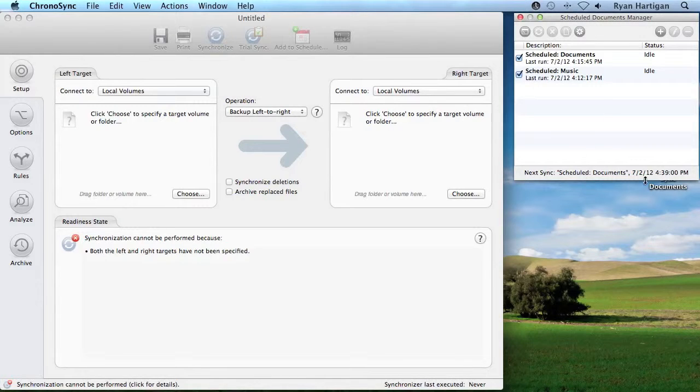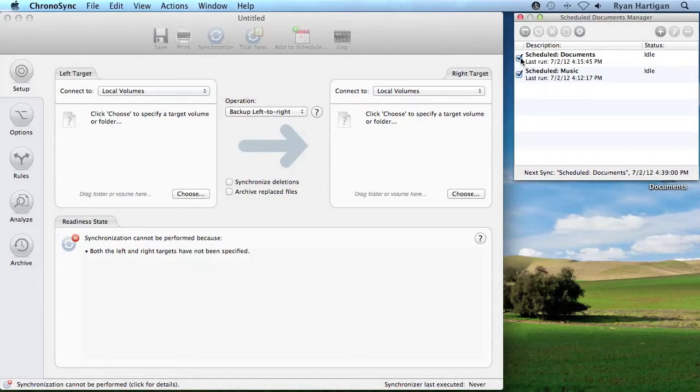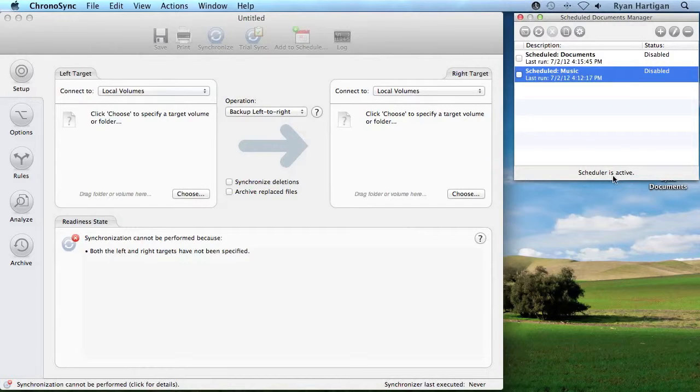At the bottom of the Scheduled Documents Manager is the Scheduler Status. If Scheduled Items are enabled, it will show the next Scheduled Sync. If there are no Scheduled Items, it will display the Scheduler Status.